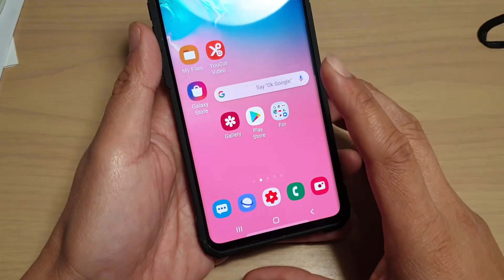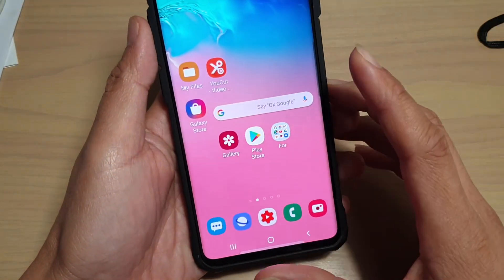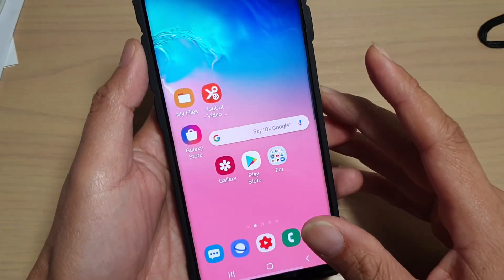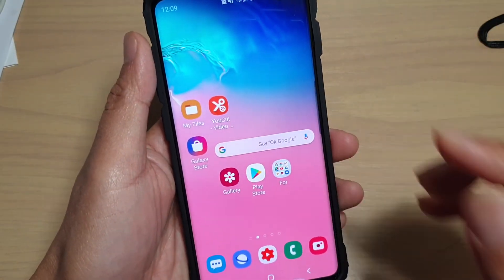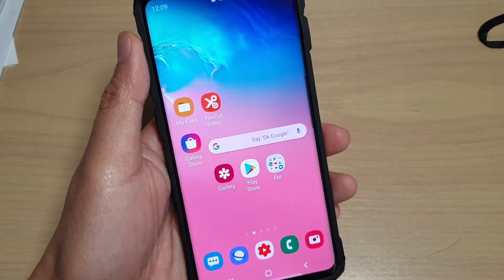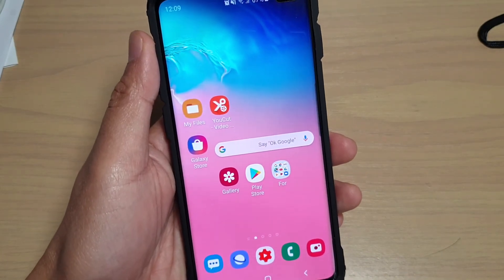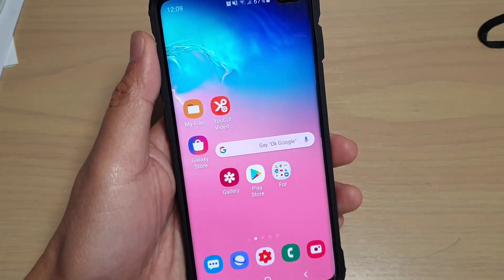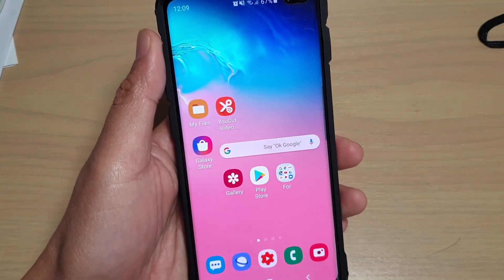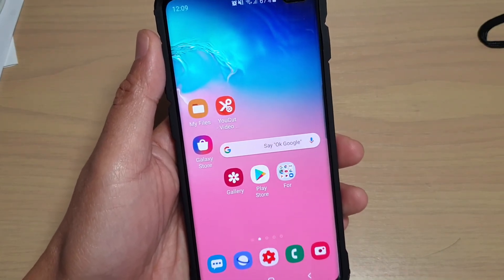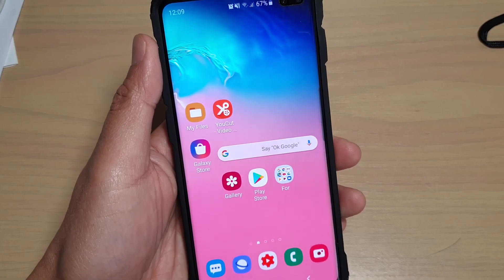From now on, you can quickly search for an event in your calendar on your Samsung Galaxy S10, S10e, or the S10 Plus. Thank you for watching this video. Please subscribe to my channel for more videos.